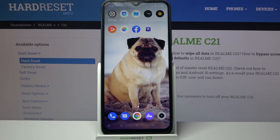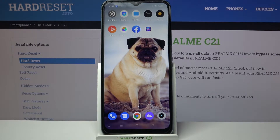Hi! In front of me is the Realme C21, and today I would like to show you how you can set up a lock on this device.